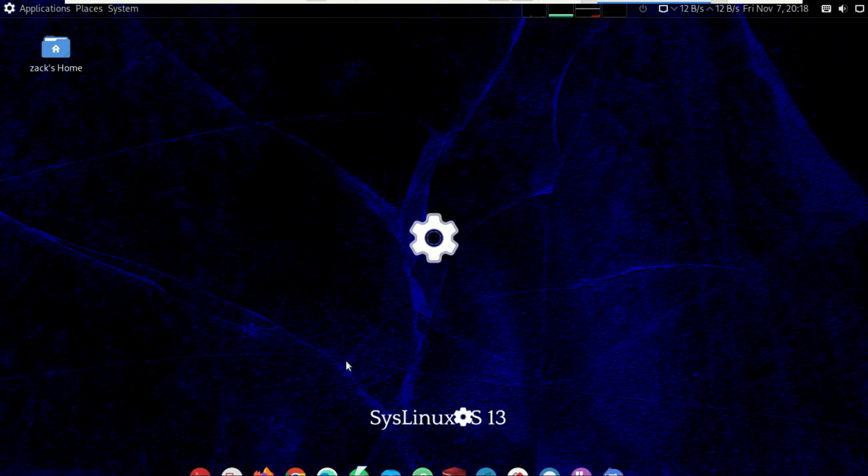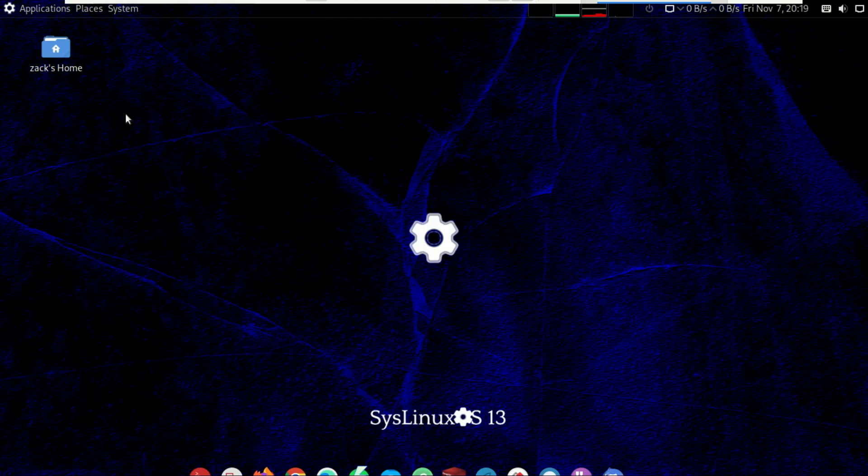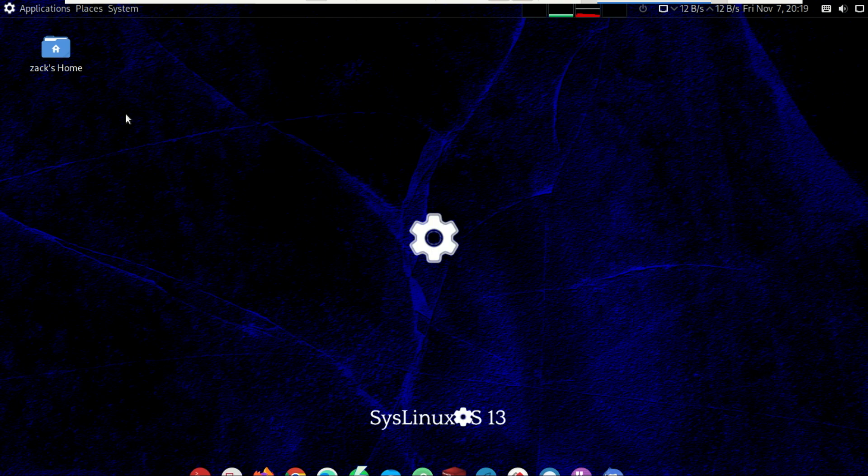Are you a system administrator looking for the perfect Linux distribution? One that's lightweight, stable, and packed with all the tools you actually need? Well, meet SysLinux OS, a Linux distro built specifically for system administrators, network engineers, and IT professionals. In this video I'll show you what SysLinux OS is, what makes it unique, how it performs.